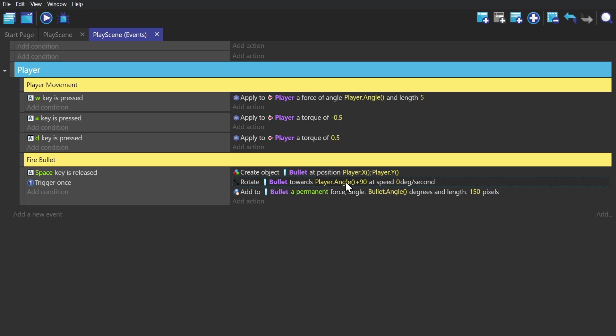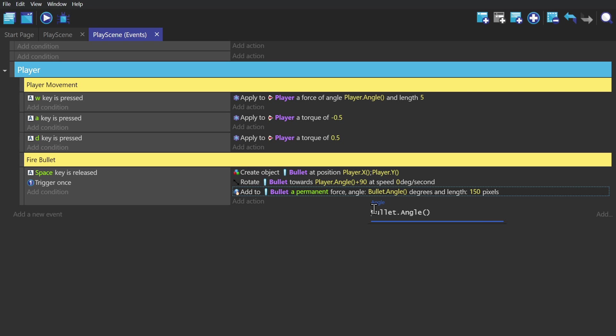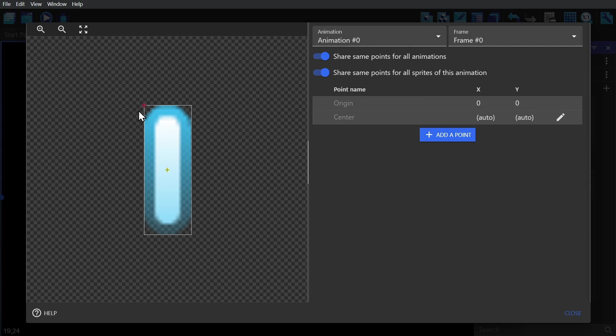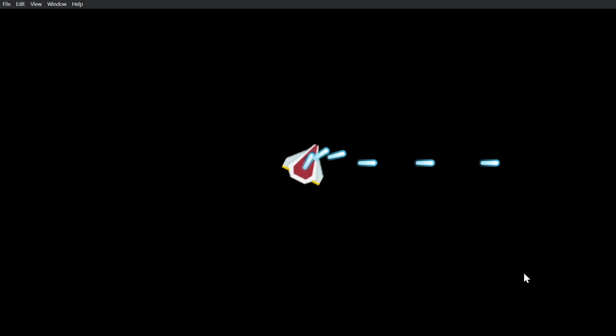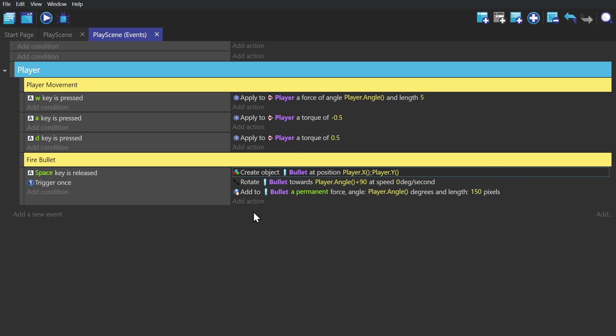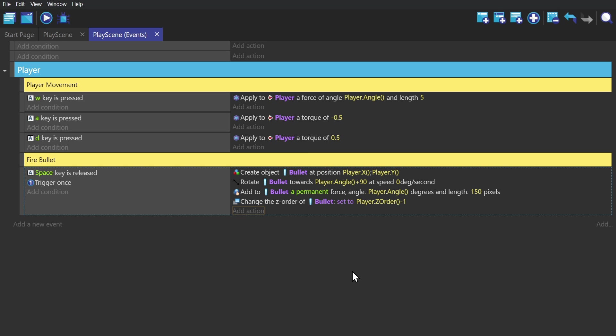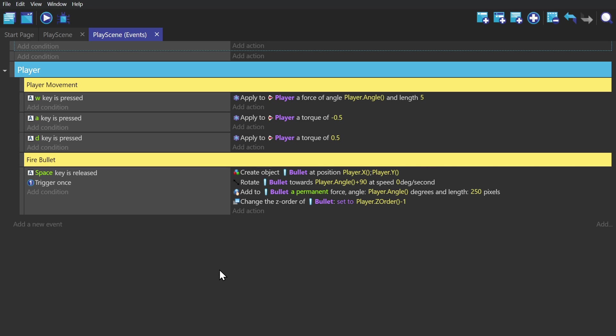After we tweak the origin of the bullet just like we did the player, it works just fine. Though I do have to change the Z order so that the bullet spawns below the player and not on top. And that's the player basically done.